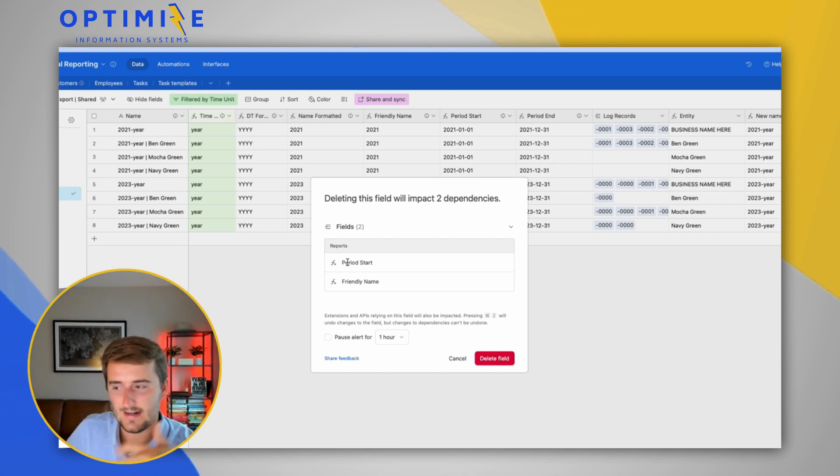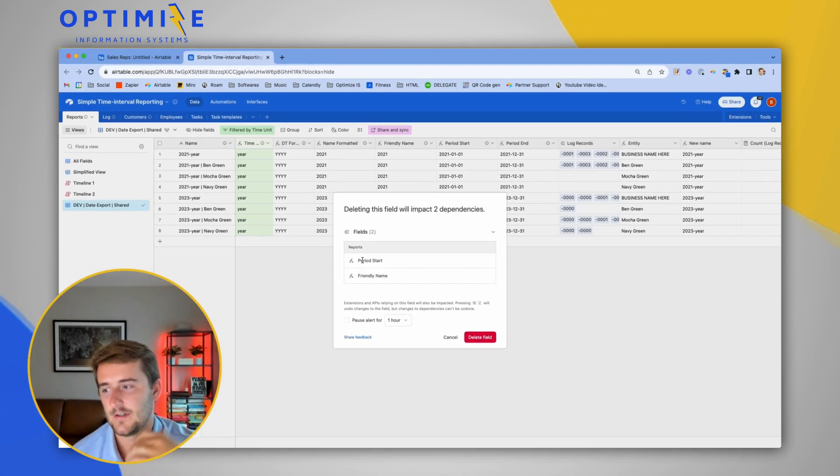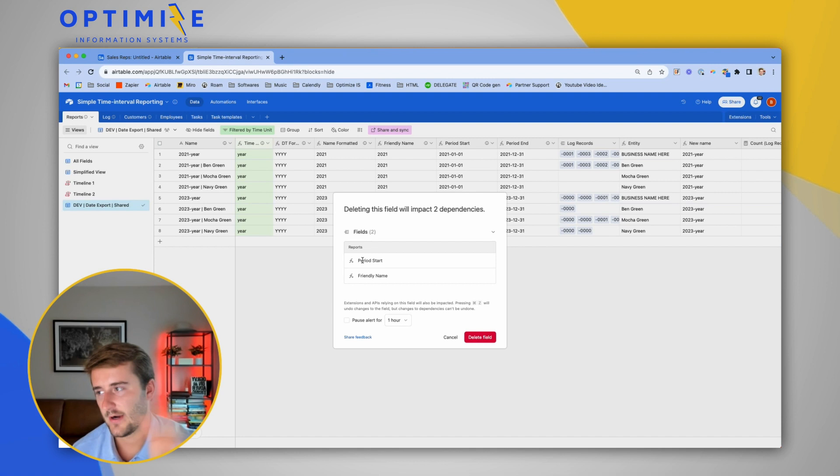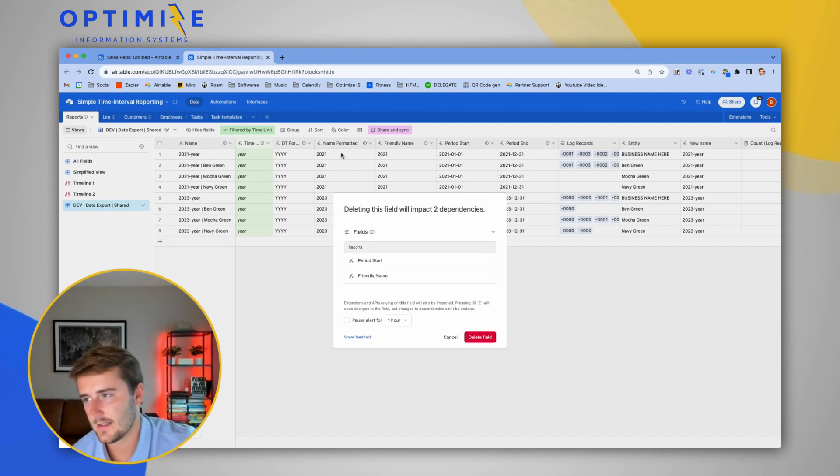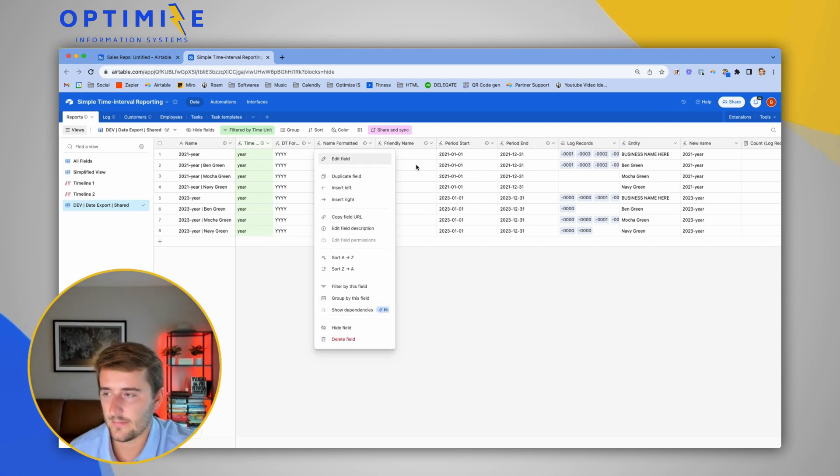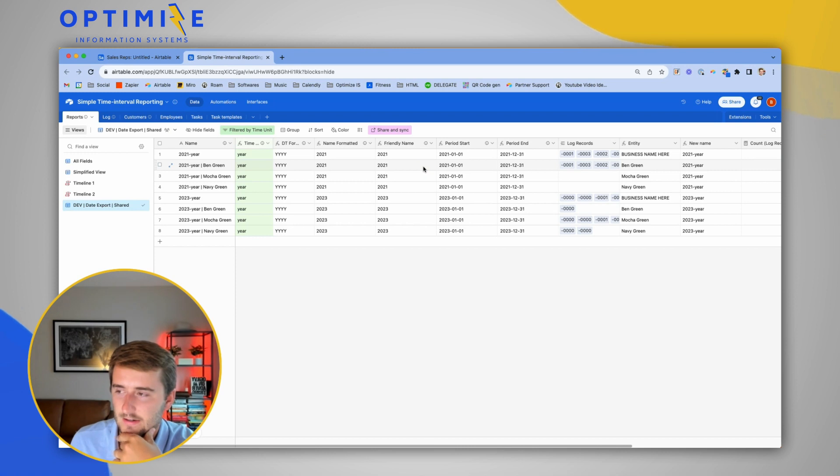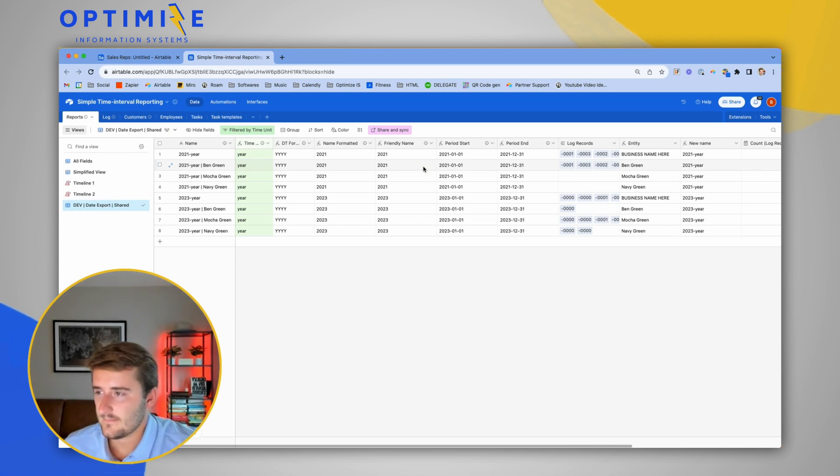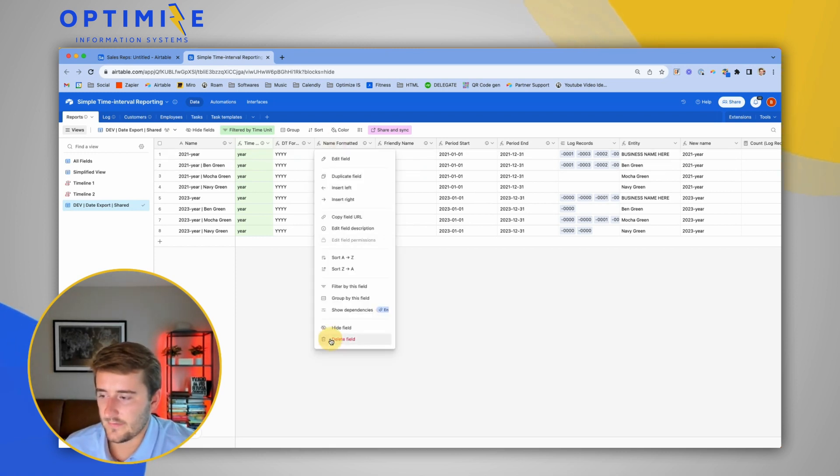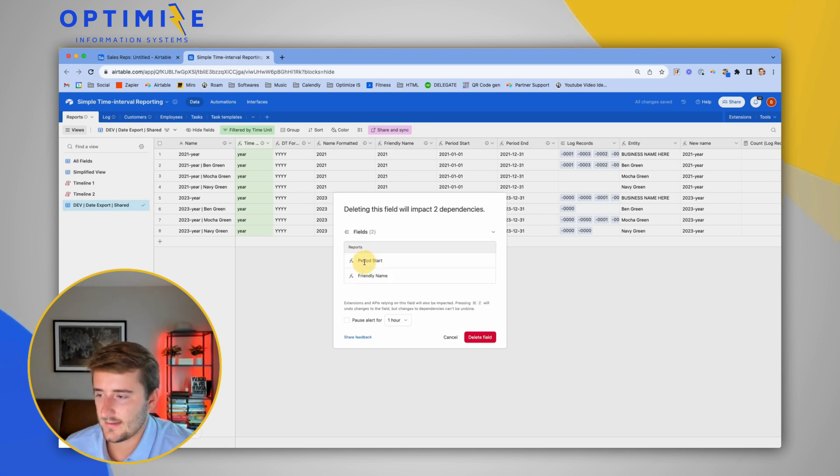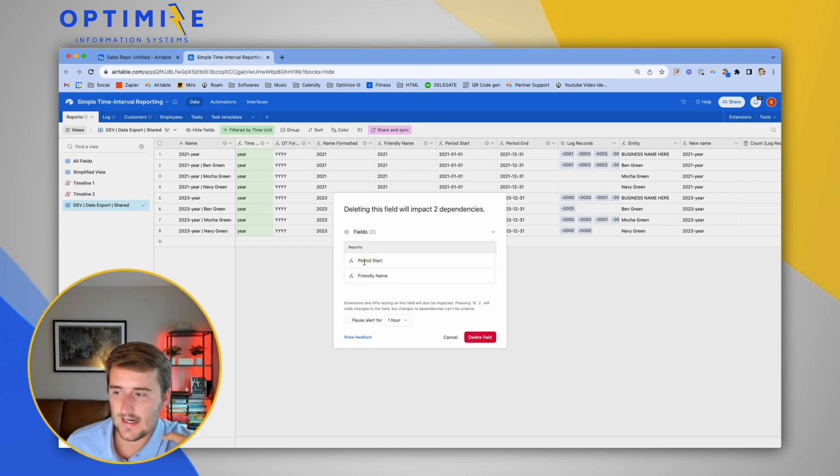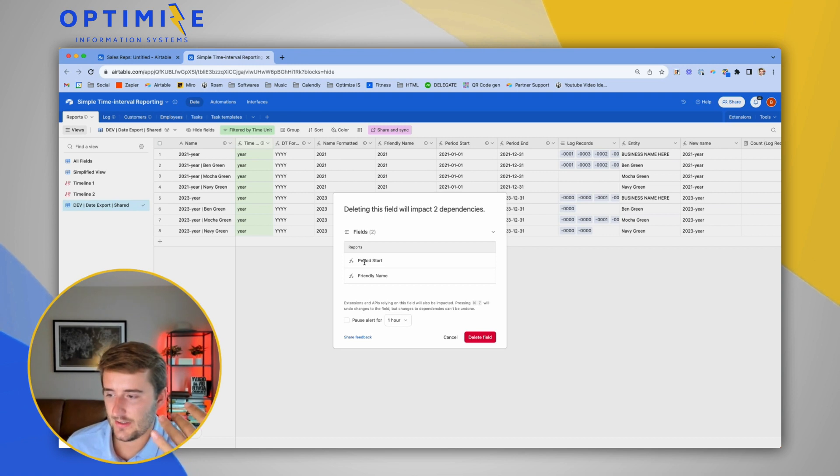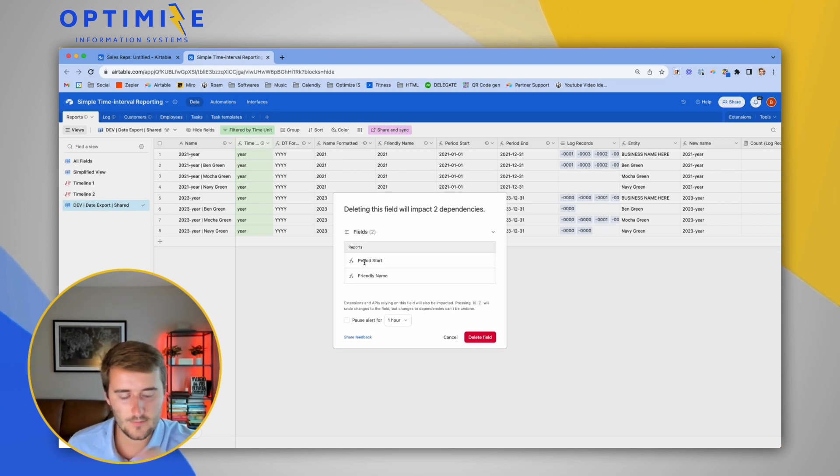It's not ideal that you have to try to delete the field. If you're on enterprise, you don't have to worry about this. You can just right-click on the field and then click show dependencies and it'll pop up over here. But if you're not on enterprise, as most of my customers are not on it, then you can go try to delete the field and it will show you where it's used. So again, this doesn't work if it's used in Make or Zapier, it's not going to show you that, but it will show you if it's used in Airtable. So hopefully this was helpful. Let me know if you have any questions here in the comments.